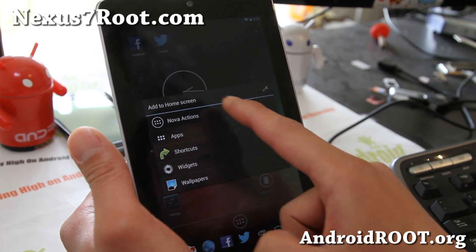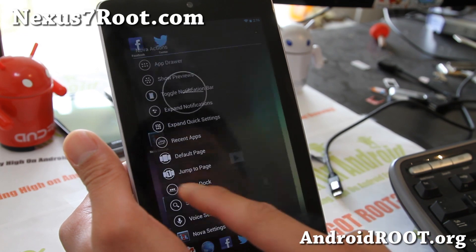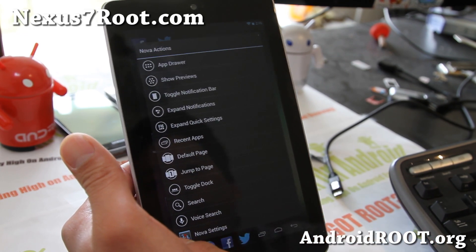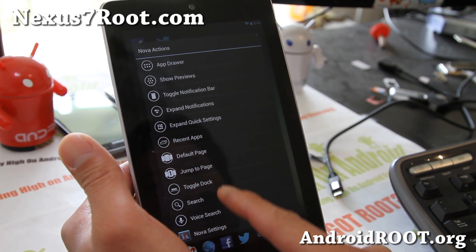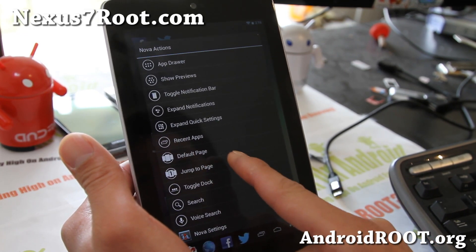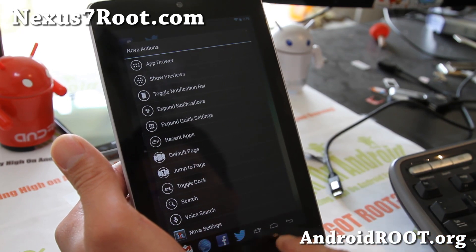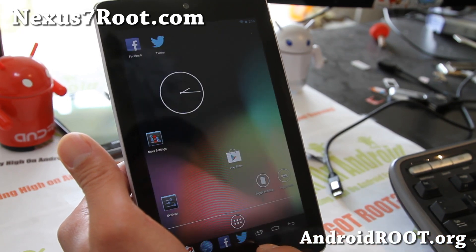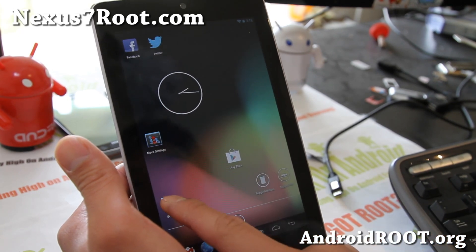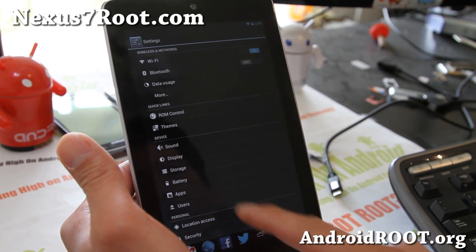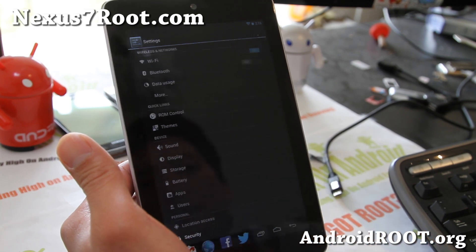This is all part of Nova Launcher settings. Simply go to Nova Actions and you can add the toggle dock or toggle notification bar. That's nice. Let me walk you through how I did it like this.